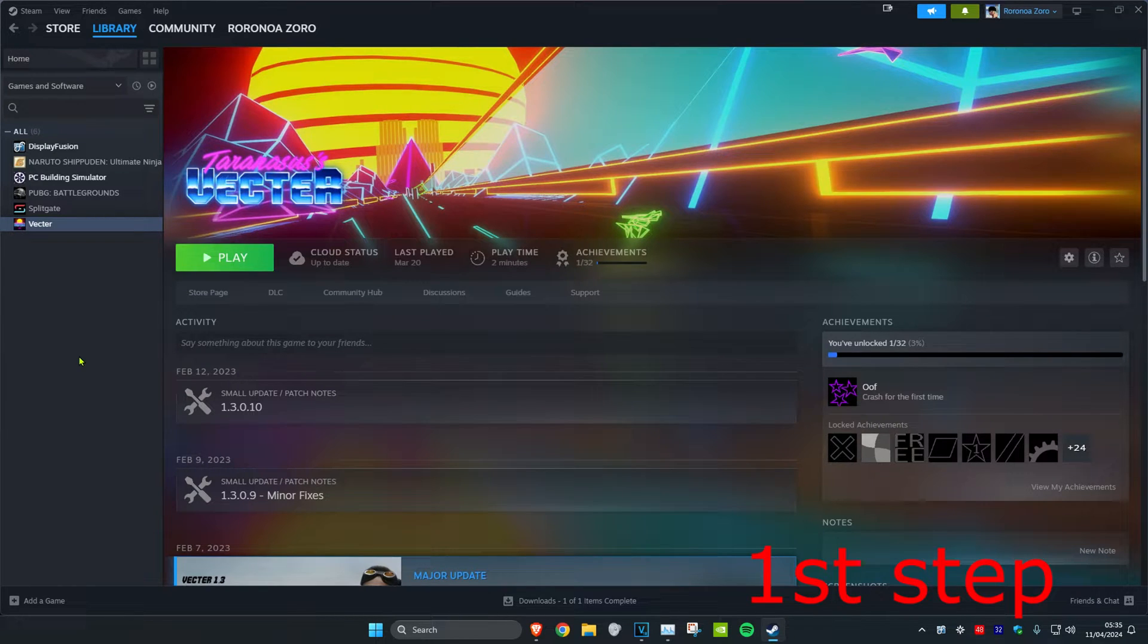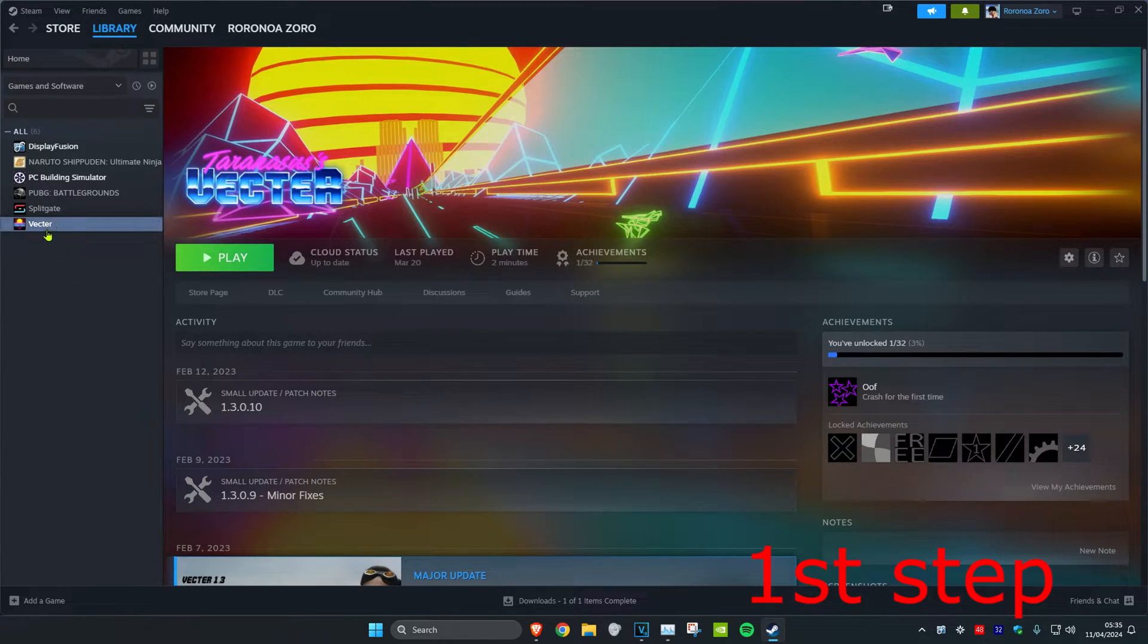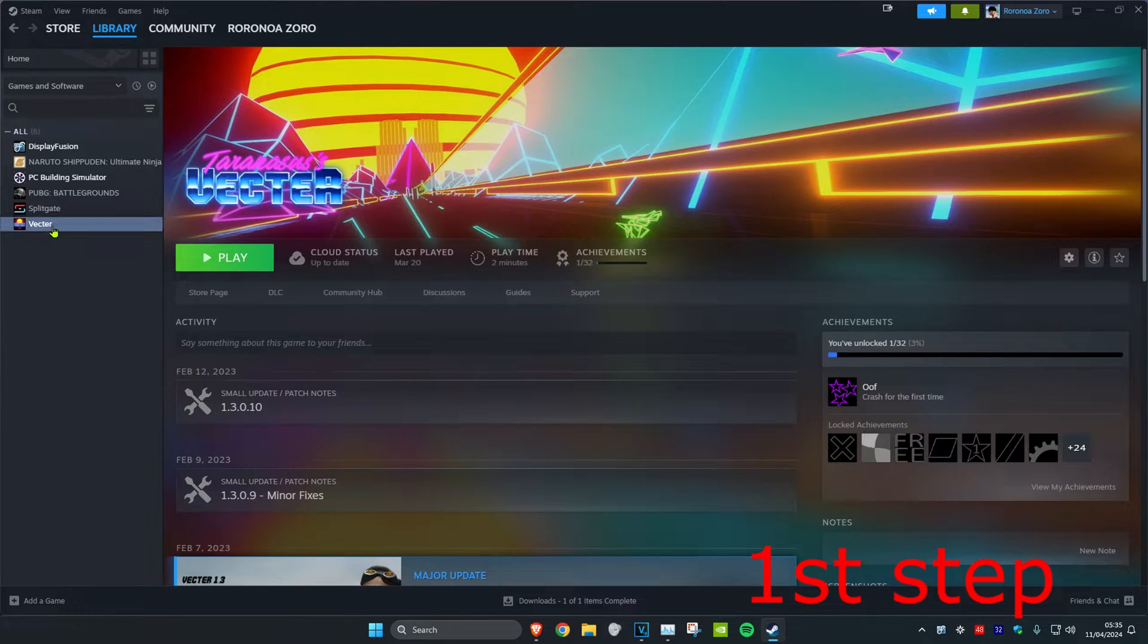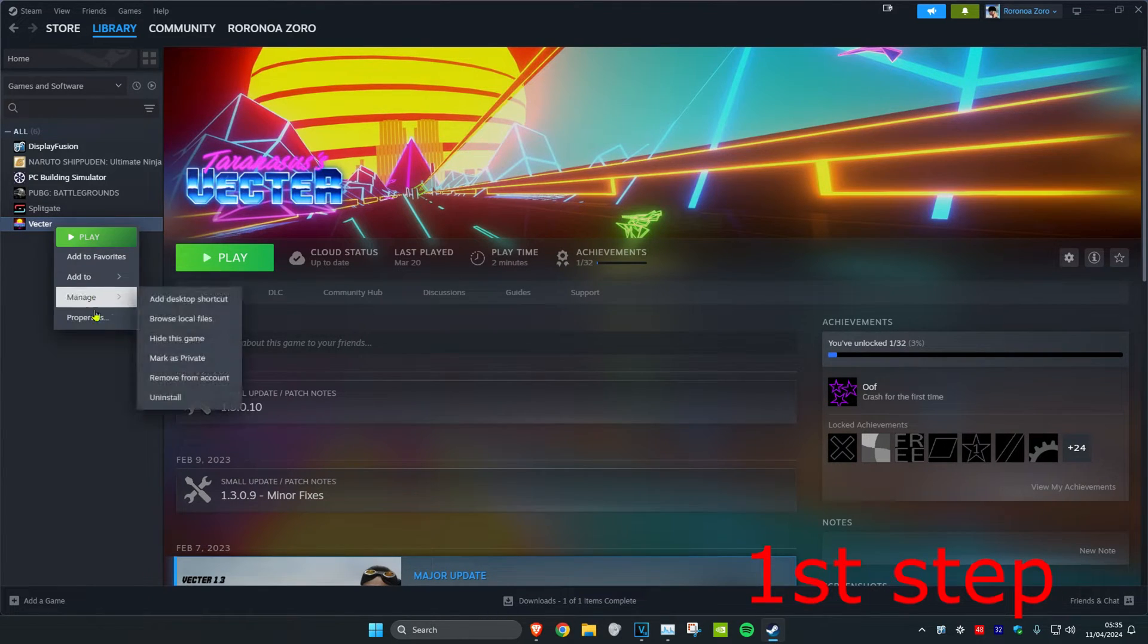So guys, for the first step, once you're on Steam, you want to find Mountain Blade 2. I don't have it installed, but just imagine this is Mountain Blade 2. You want to right-click on it and then click on Properties.